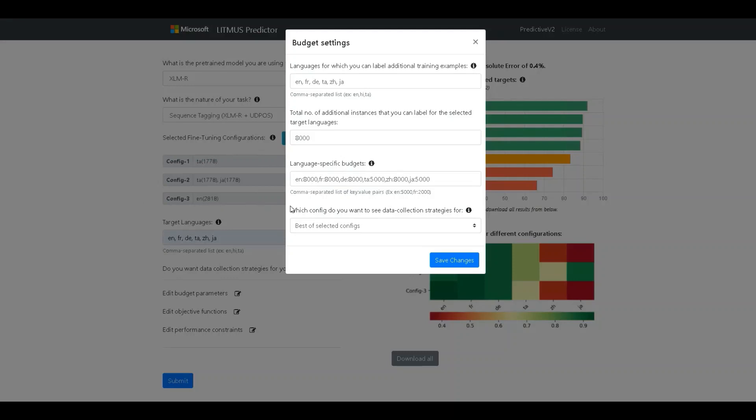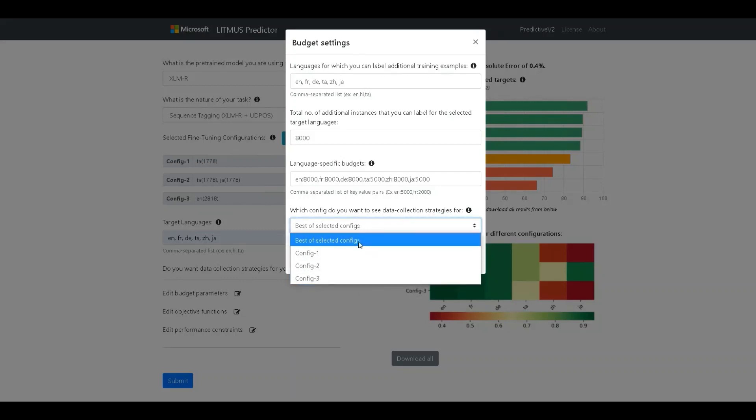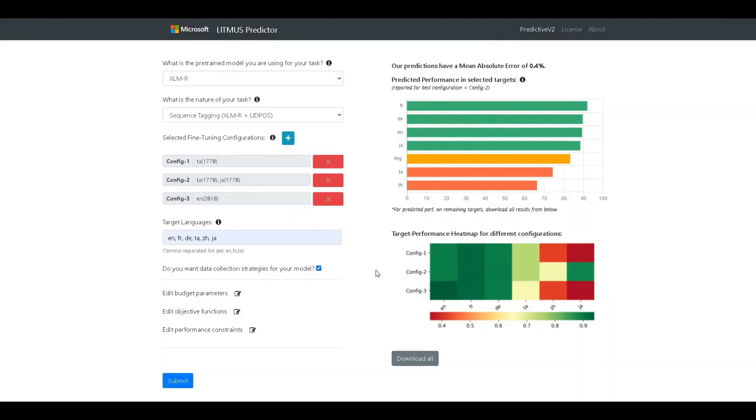The last input, we can choose the baseline configuration over which we want the data collection plan. In our case, we have specified three fine-tuning configurations and by default, the tool will use the best of the three as the baseline model for improvement. Alternatively, the developer can explicitly choose from among the specified fine-tuning configurations. Once these fields are specified, just save the changes.